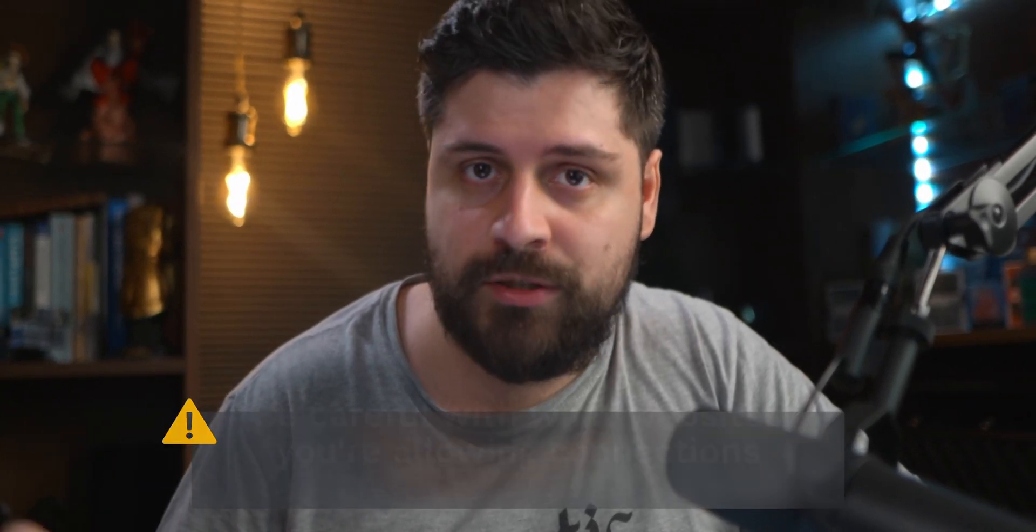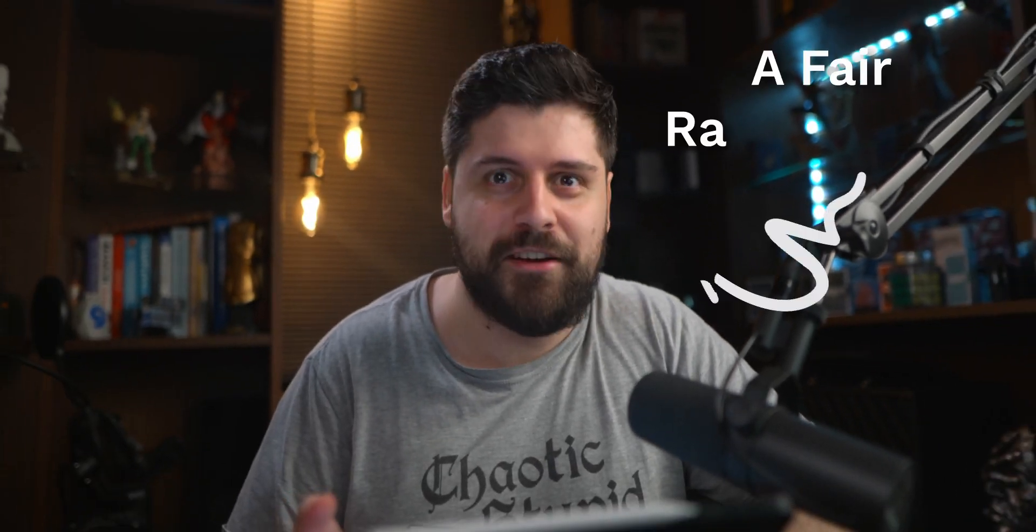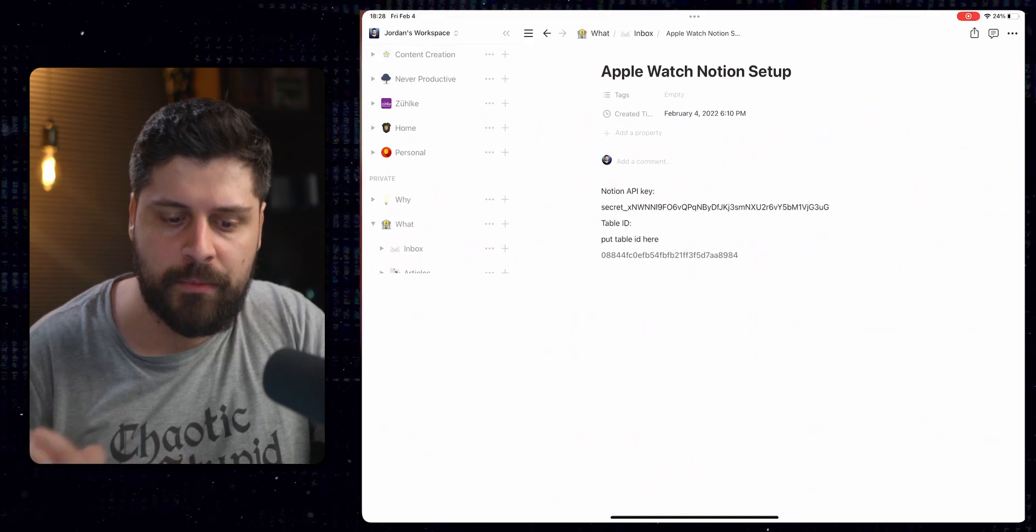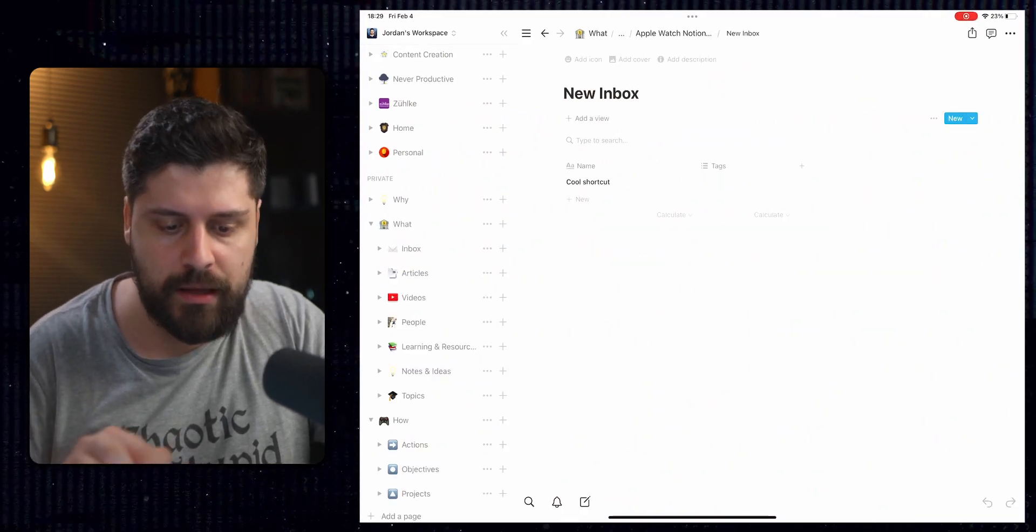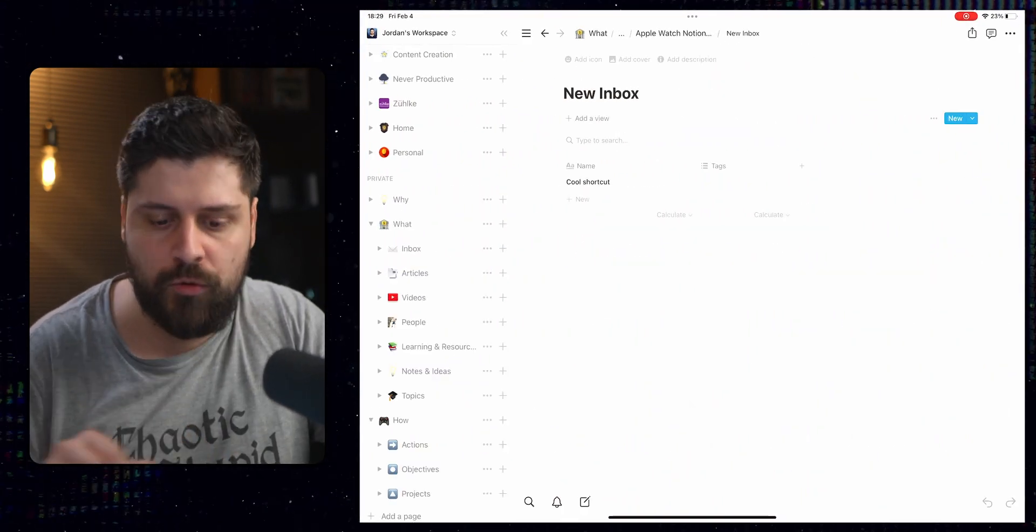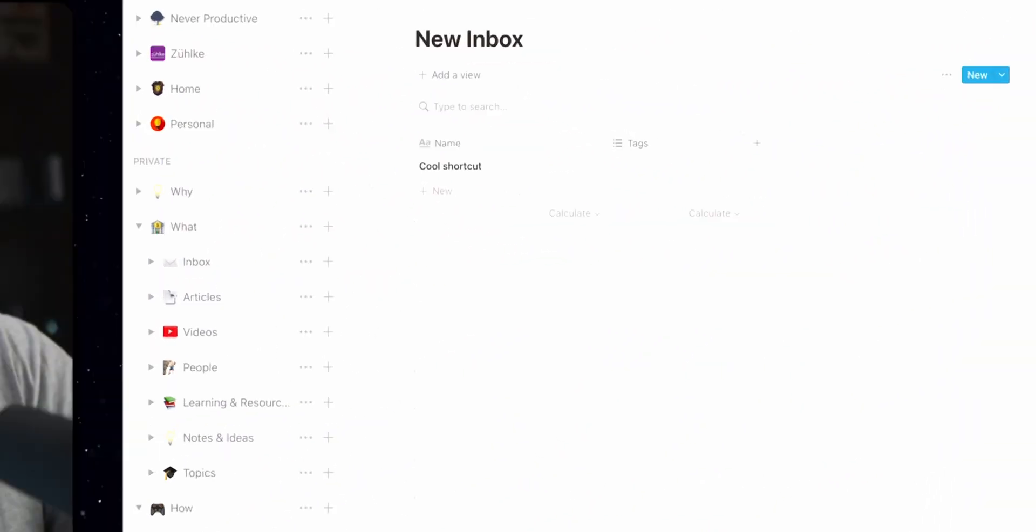Be mindful of those allow messages. You want to be careful to what website you allow your shortcuts to connect, especially if you got them online from a random guy on YouTube. Although I'm fair, I promise. And once we did that, the new note should have appeared in our database. So let's open up our inbox. And as you can see, we have the cool shortcut right here on the bottom. So that means our shortcut works.